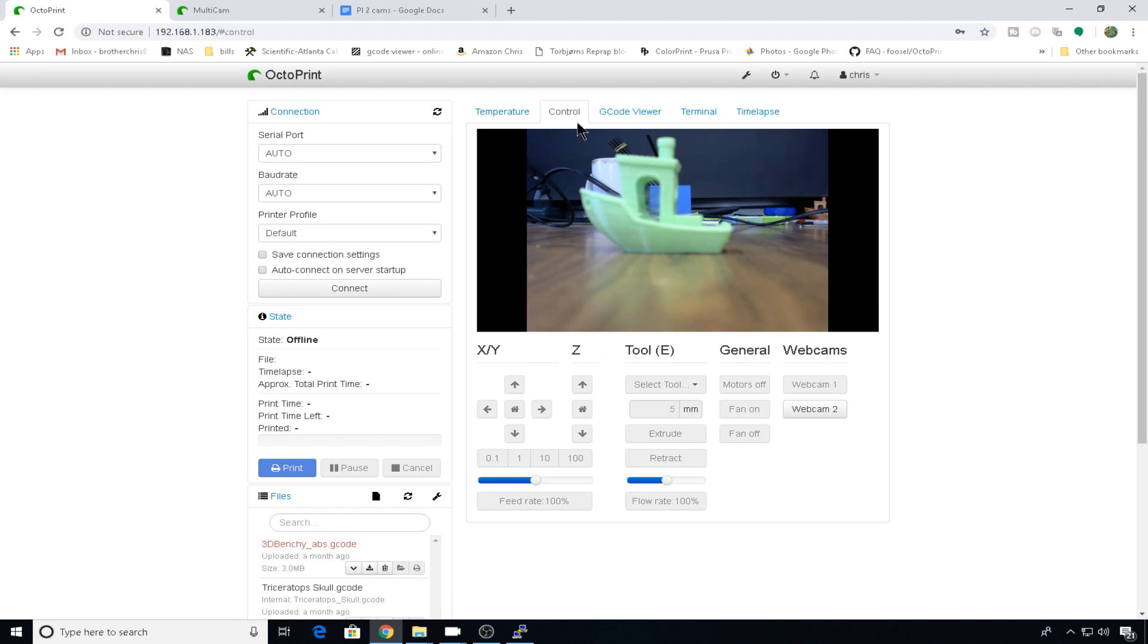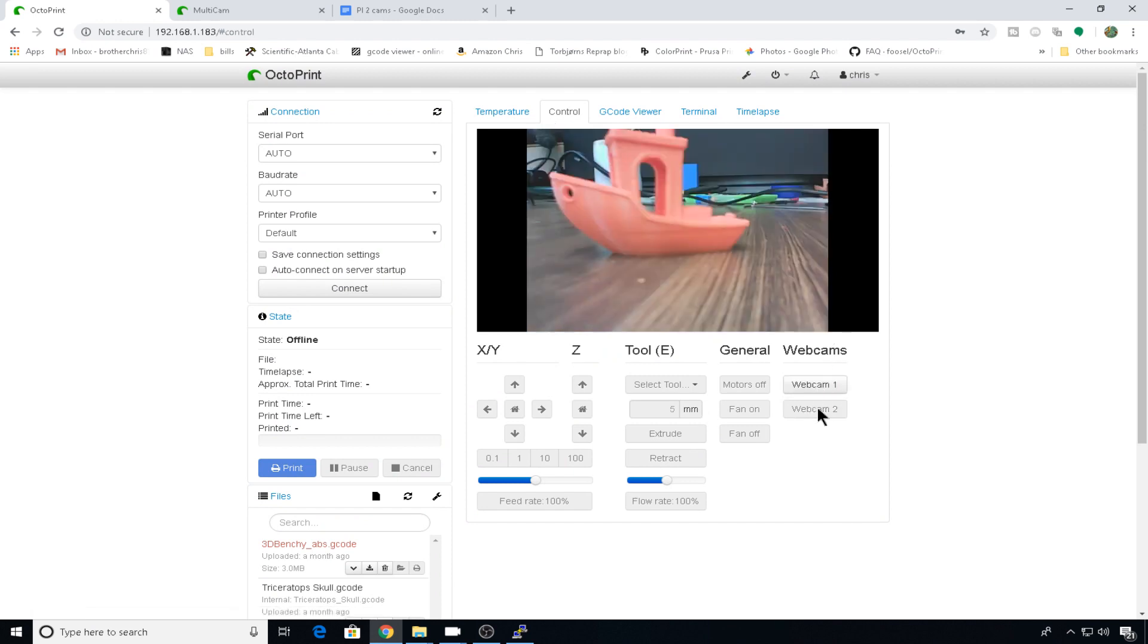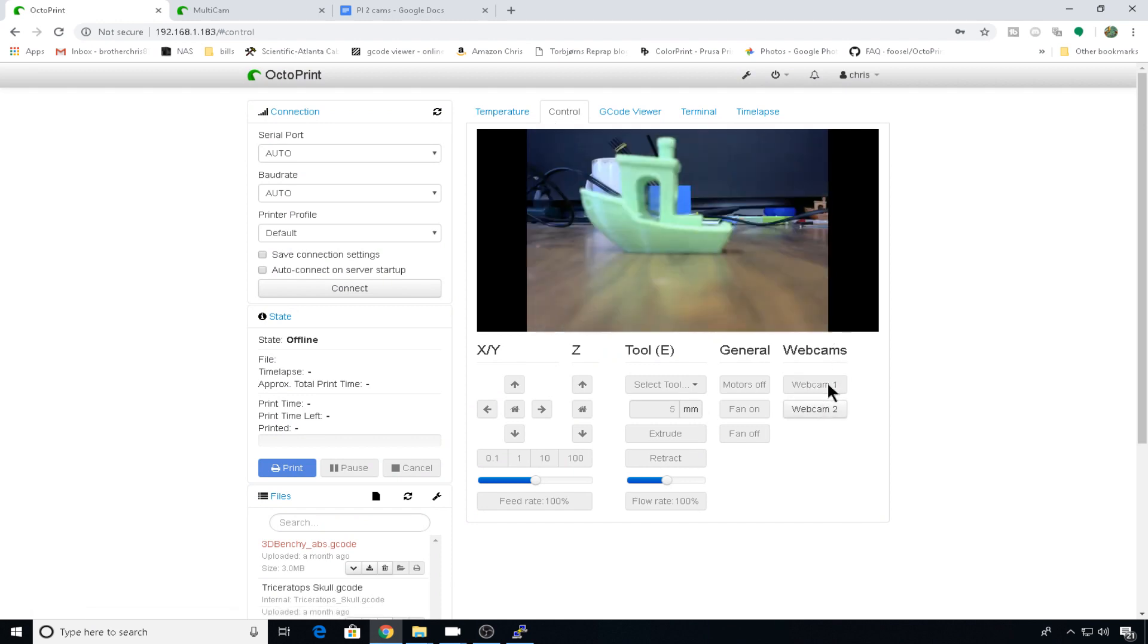On the control tab, now you should be able to go from webcam 1 to webcam 2. One, two.